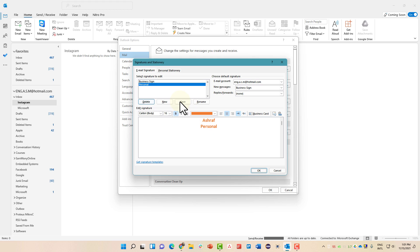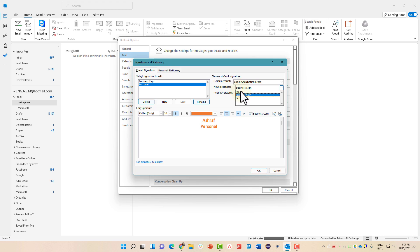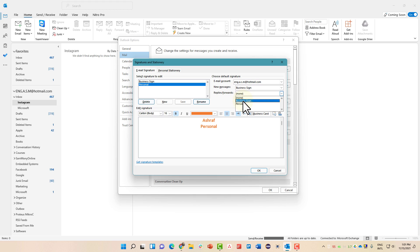Now once you are done, click Save again. Here we have very important options. These signatures will be for this email account. For new messages, we'll use the business signature. For the replies and forwards, we will also use the business signature. You can use the personal signature or any other signature as well.